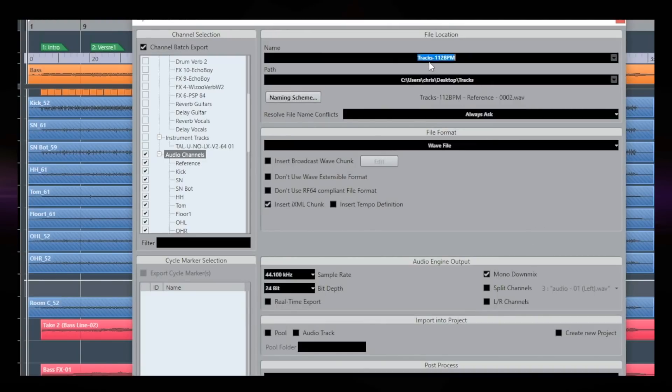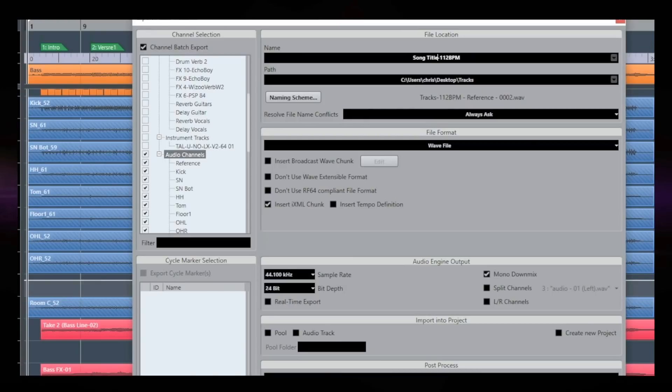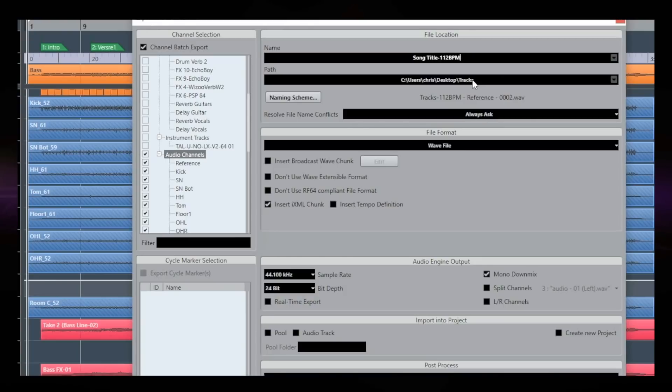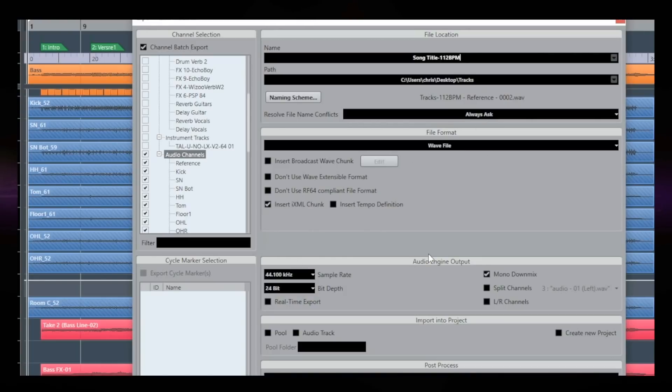Now, I'm going to start my tracks by naming them. Okay. So I'm going to put usually the title of the song. Okay. So this is an untitled song. So for now, I'm just going to write untitled song title and the BPM of the project, which is 112 BPM. Okay. So I'm going to write this down so the mix engineer is going to know that that song, these tracks are at 112 BPM. I'm selecting the folder I want to export all the tracks in. And now I'm going to go to the audio engine output part.